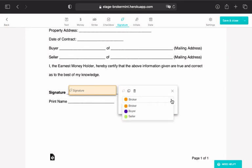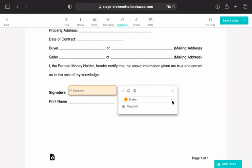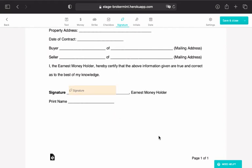You can add fields of types Text, Money, Strike, Checkbox, Signature, Initials, or Date.